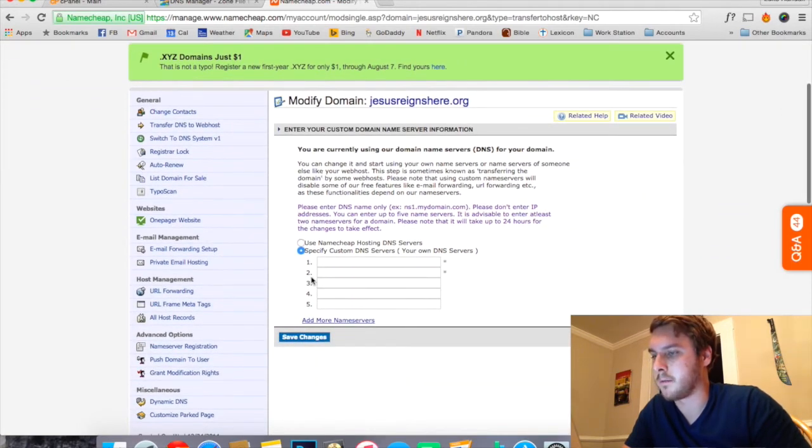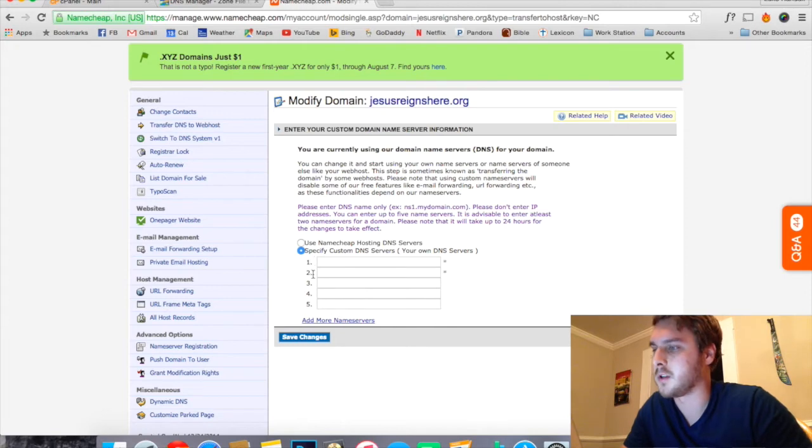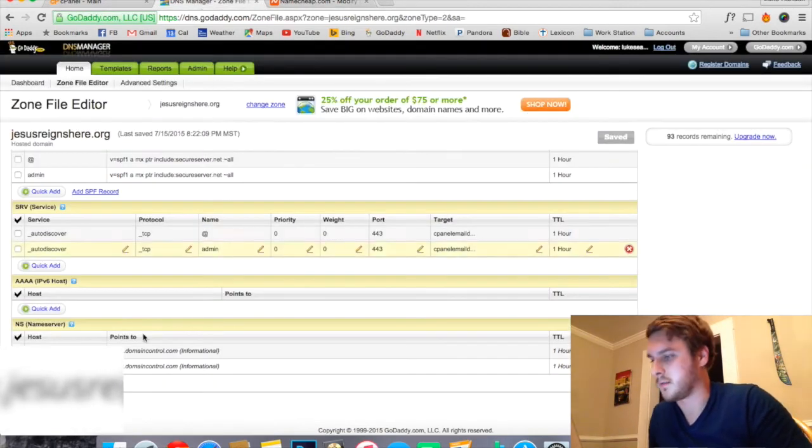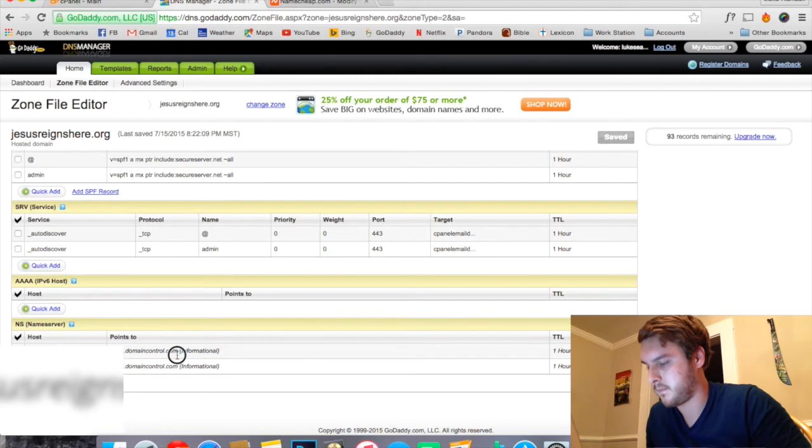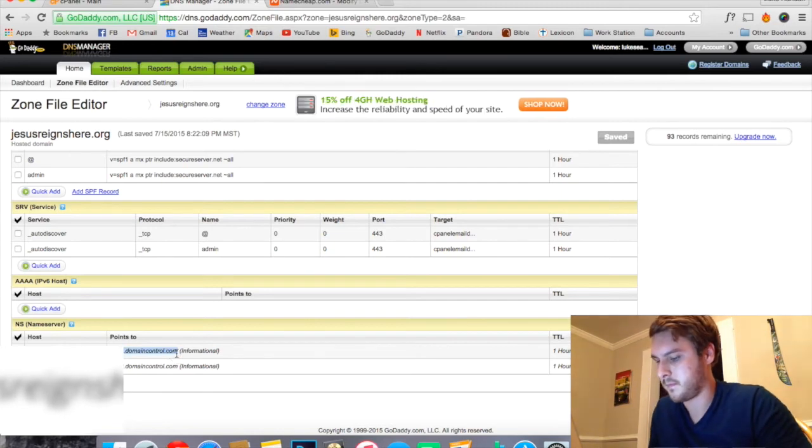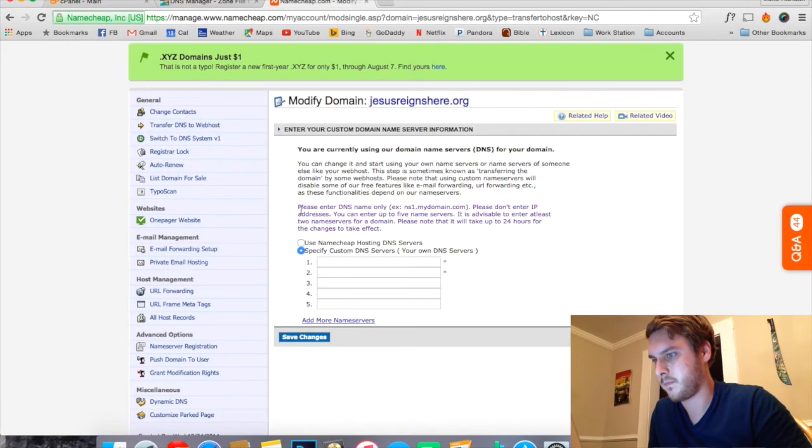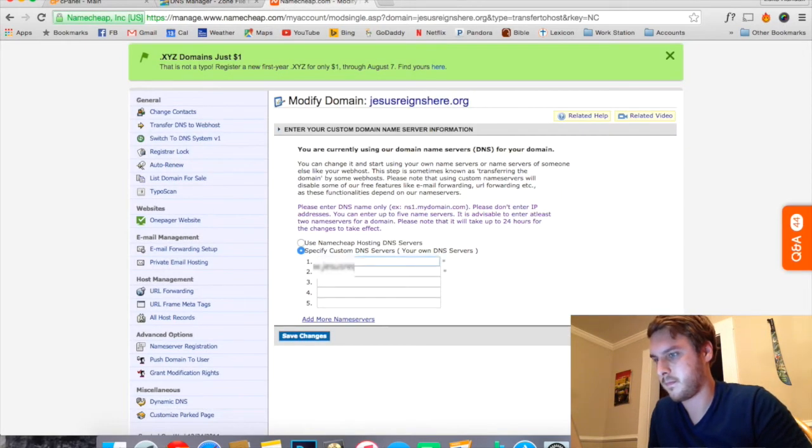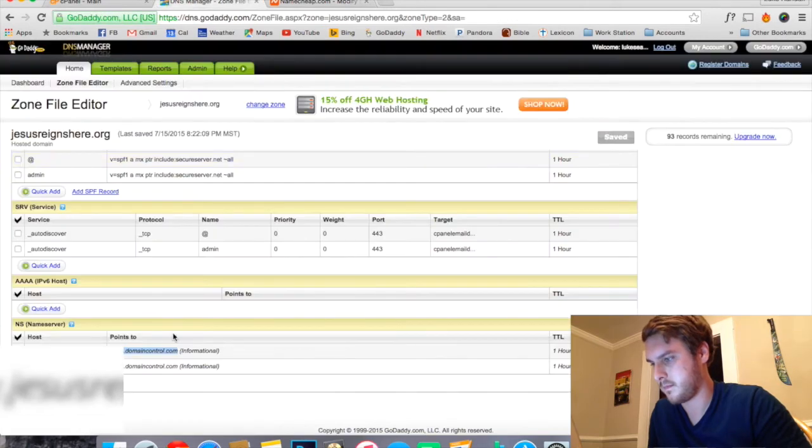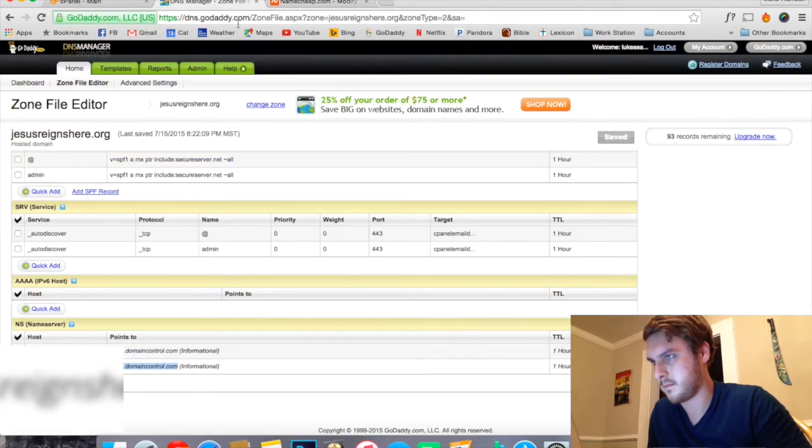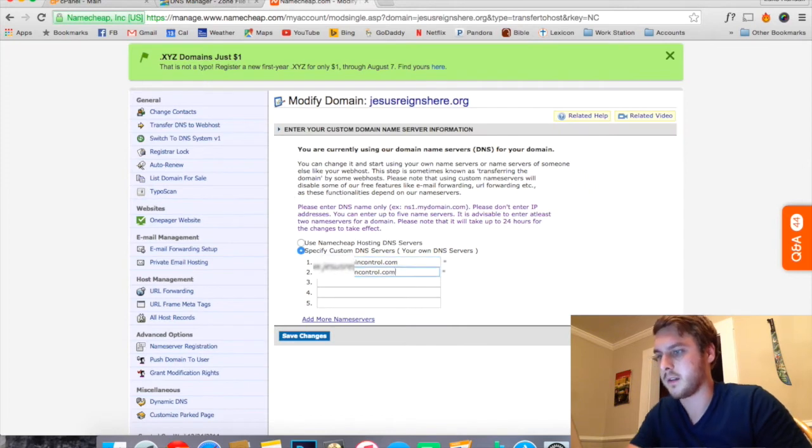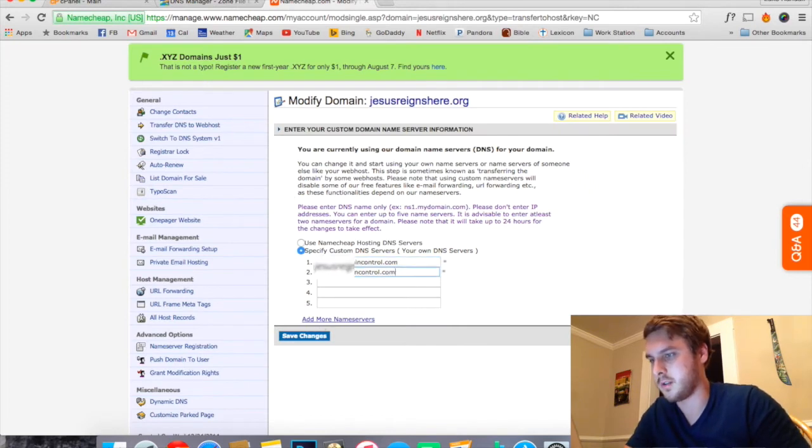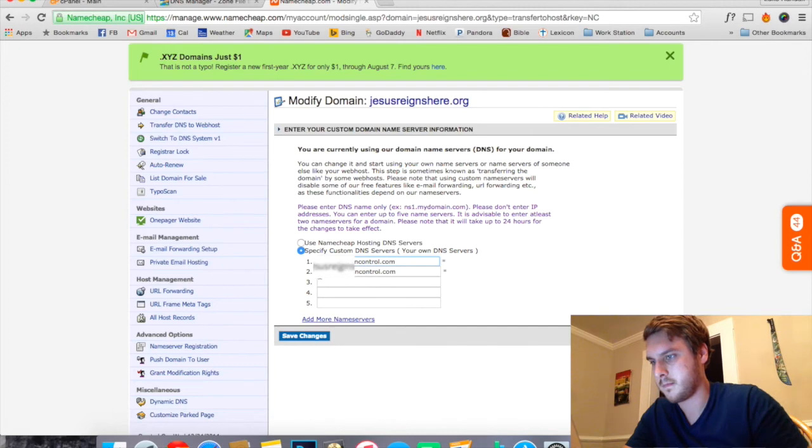Then you'll have one, two, three, four, five. We're actually just going to be using number one and number two and we're going to be pasting those two strings of text into that. Click Save Changes. Make sure there are no unnecessary spaces.